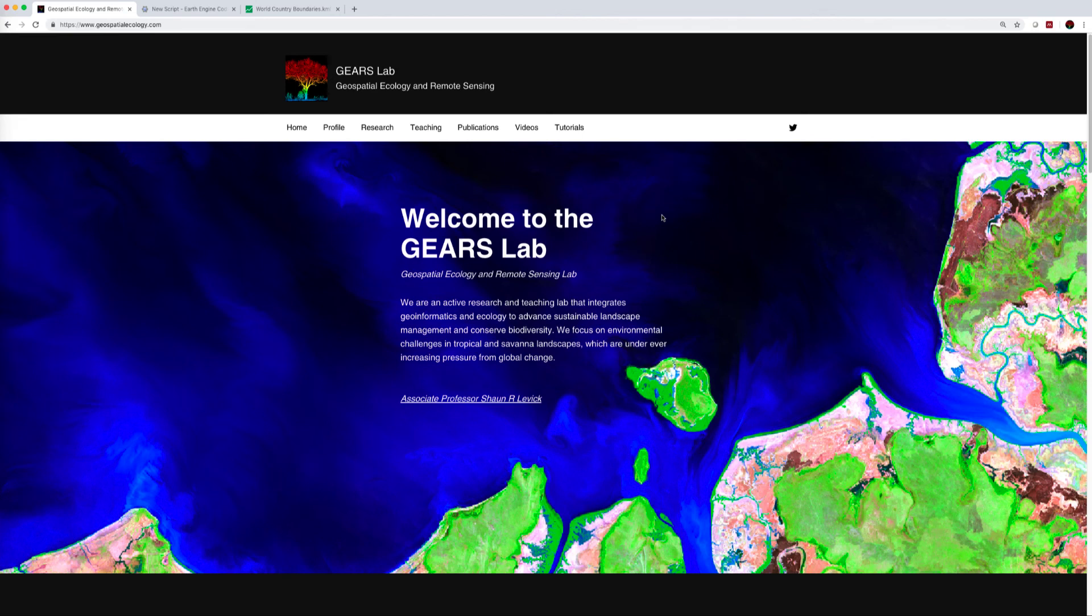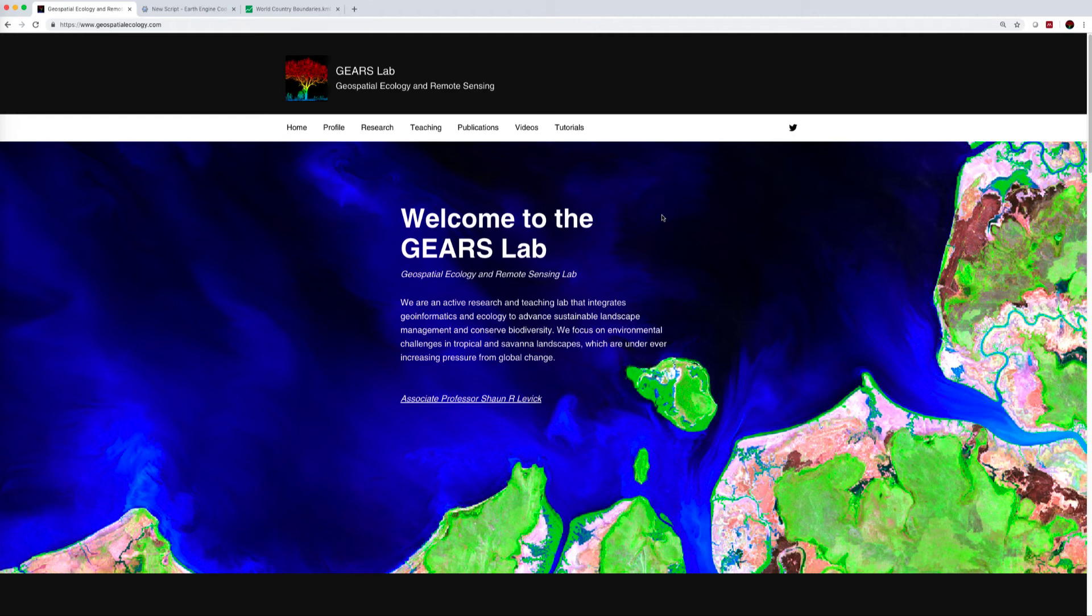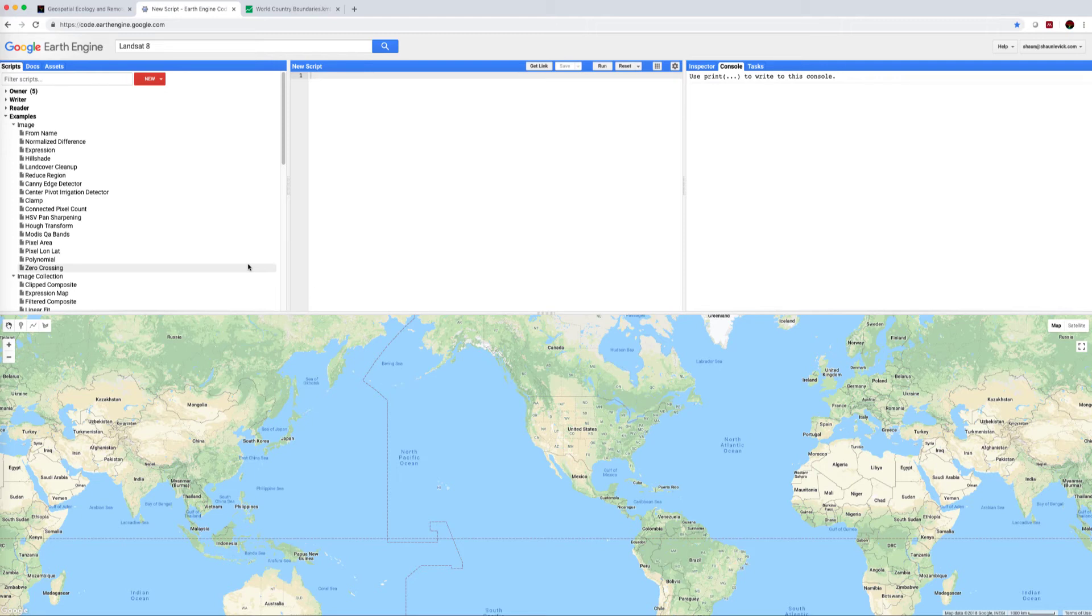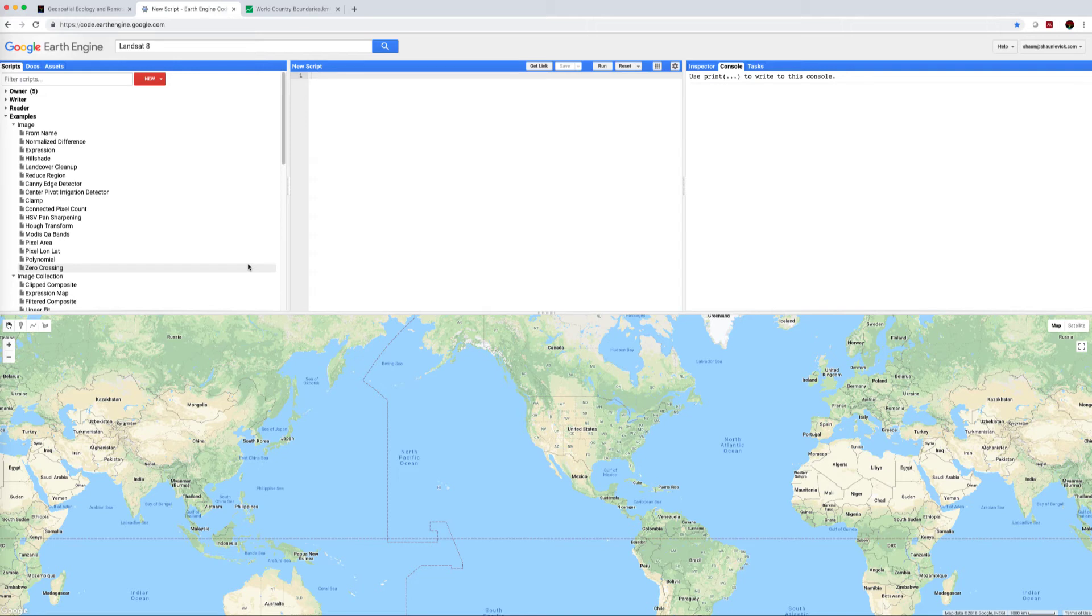Hello everyone, welcome back to the GEARS Lab for more tutorials on Google Earth Engine and how it can be applied for ecosystem monitoring. My name is Sean Levick, speaking to you from Darwin, Australia. We're going to continue our tutorials using the provided example scripts within Google Earth Engine.